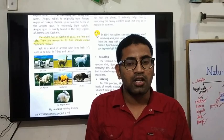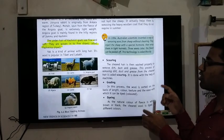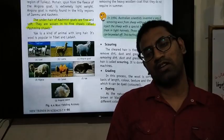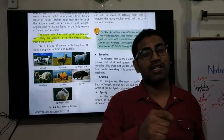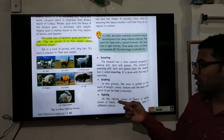The next step is grading. In this process the wool is sorted on the basis of length and quality — separating long from short, and good quality from bad quality. This process of sorting is called grading.